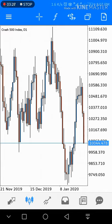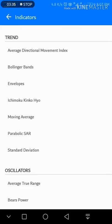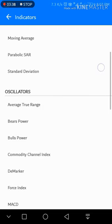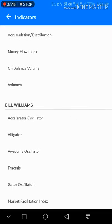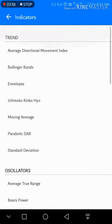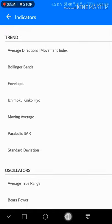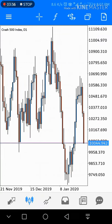Next is the f(x) icon for adding indicators. Click on it and you can add trend indicators, accelerators, volumes, Bill Williams, and many other things. According to your strategy, you are free to use any indicators from this icon.